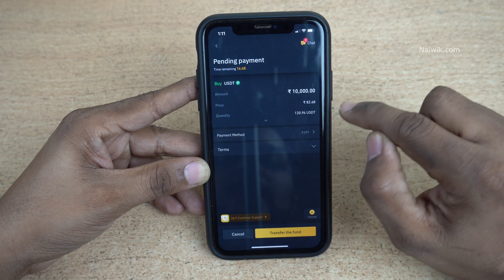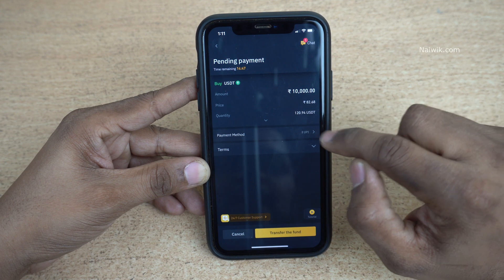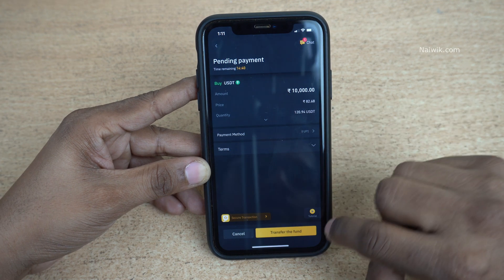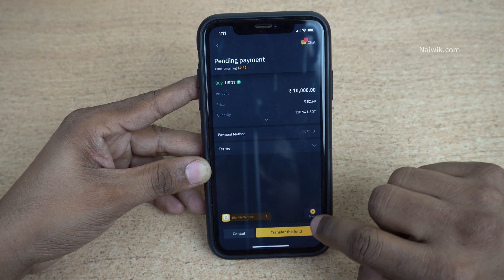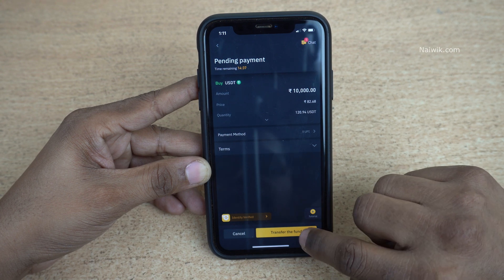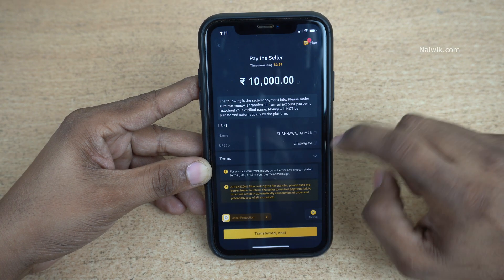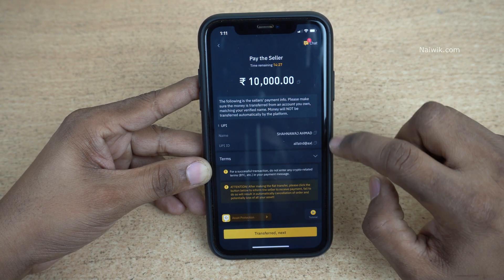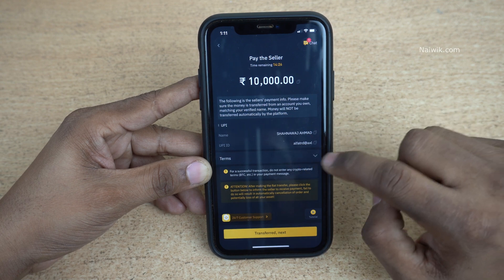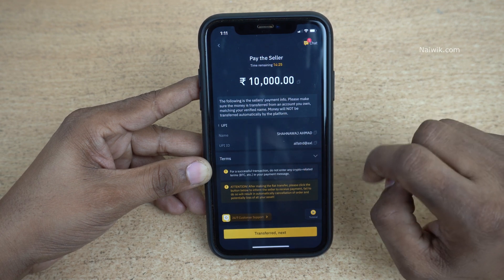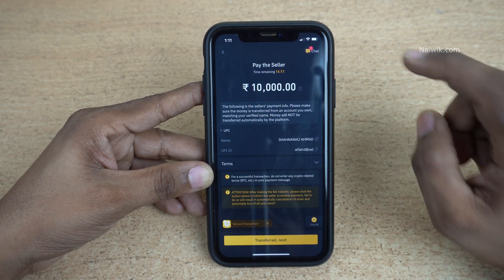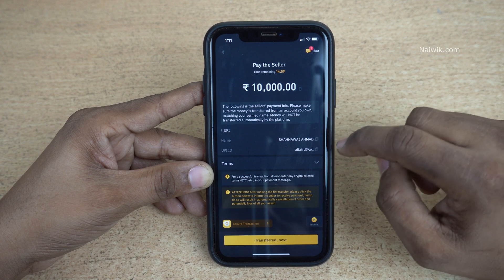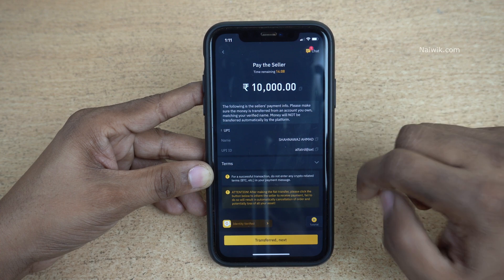Here you can see the total amount, the price, and the payment method — it is UPI. You need to click on Transfer the Fund. You can now see the seller details such as the seller name and UPI ID.